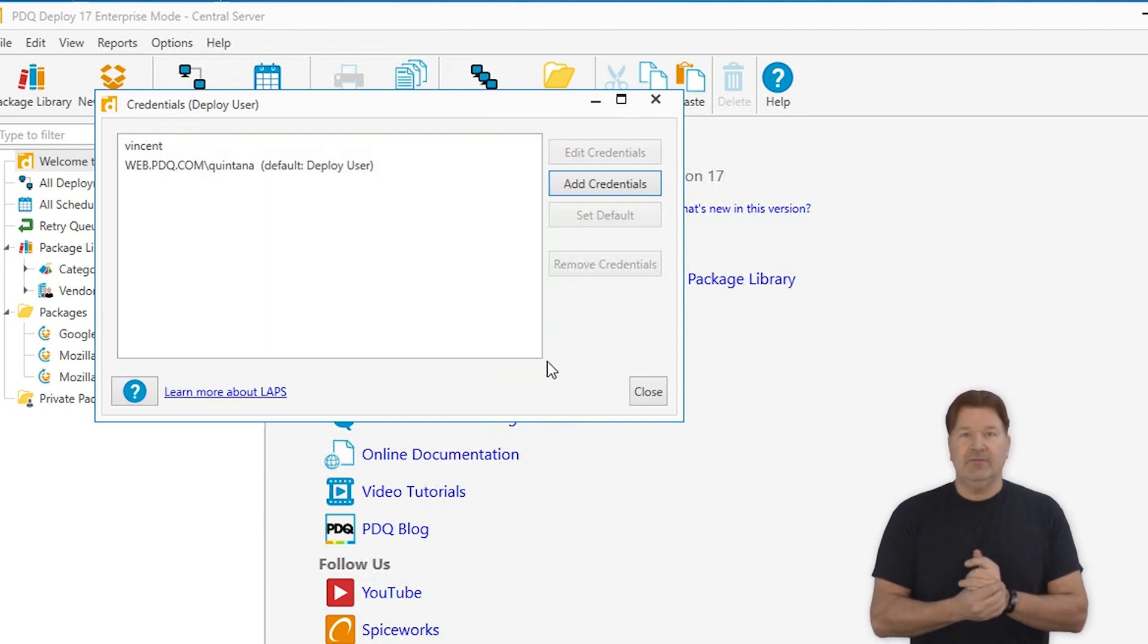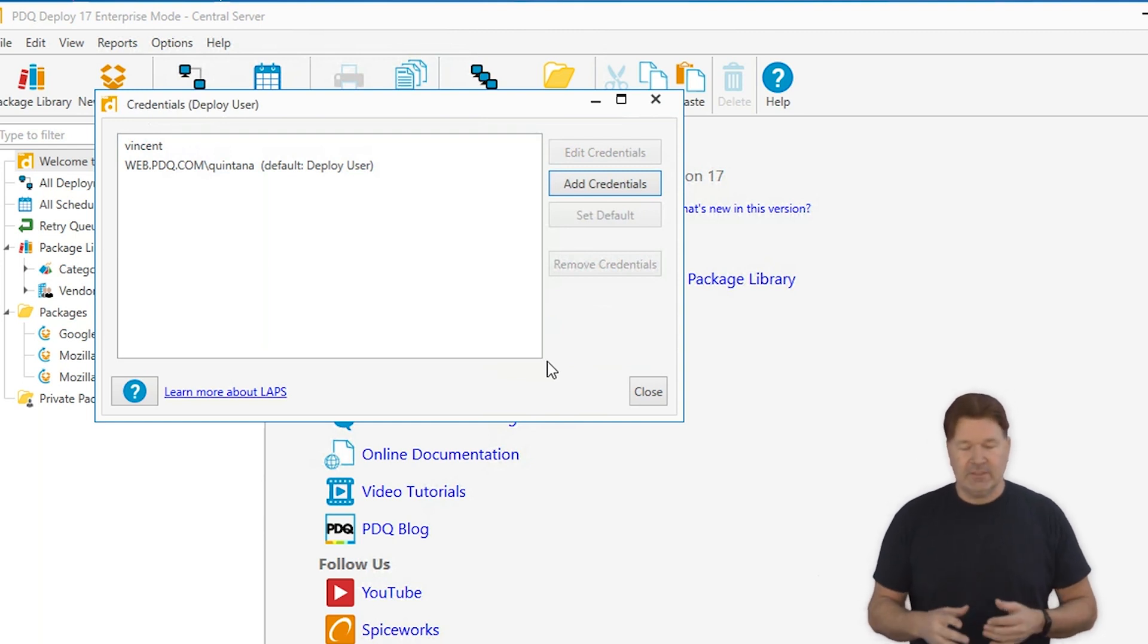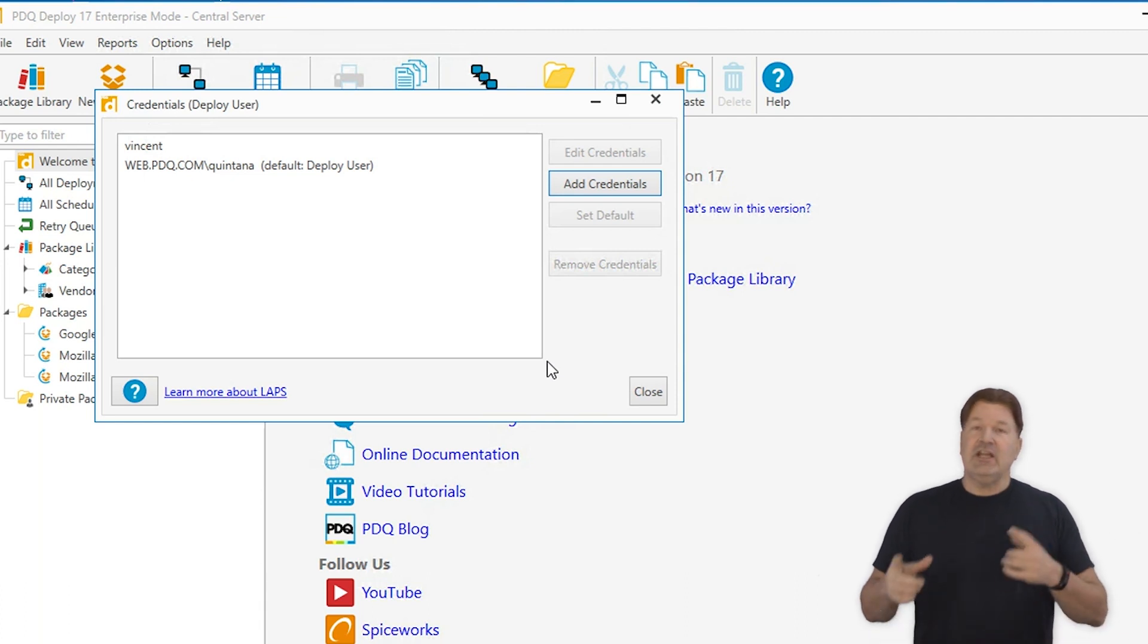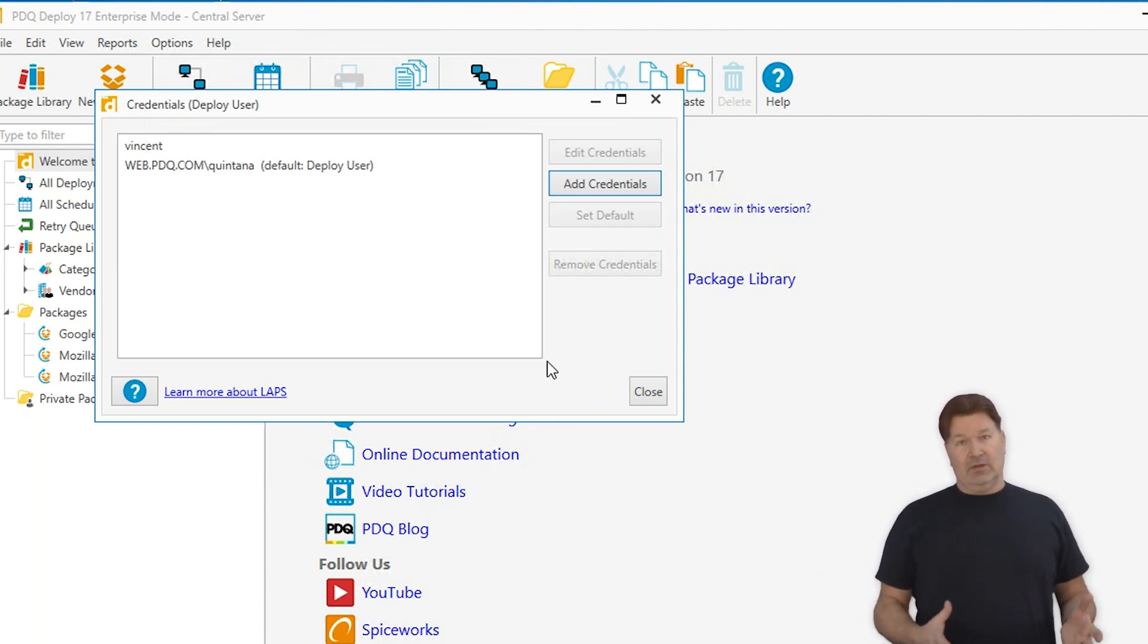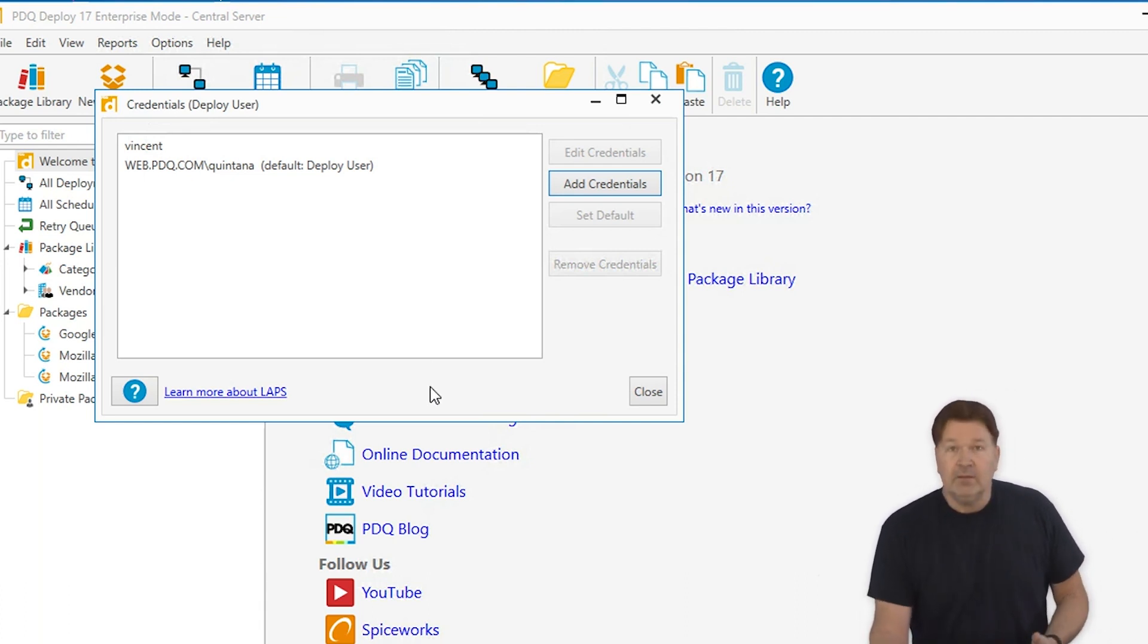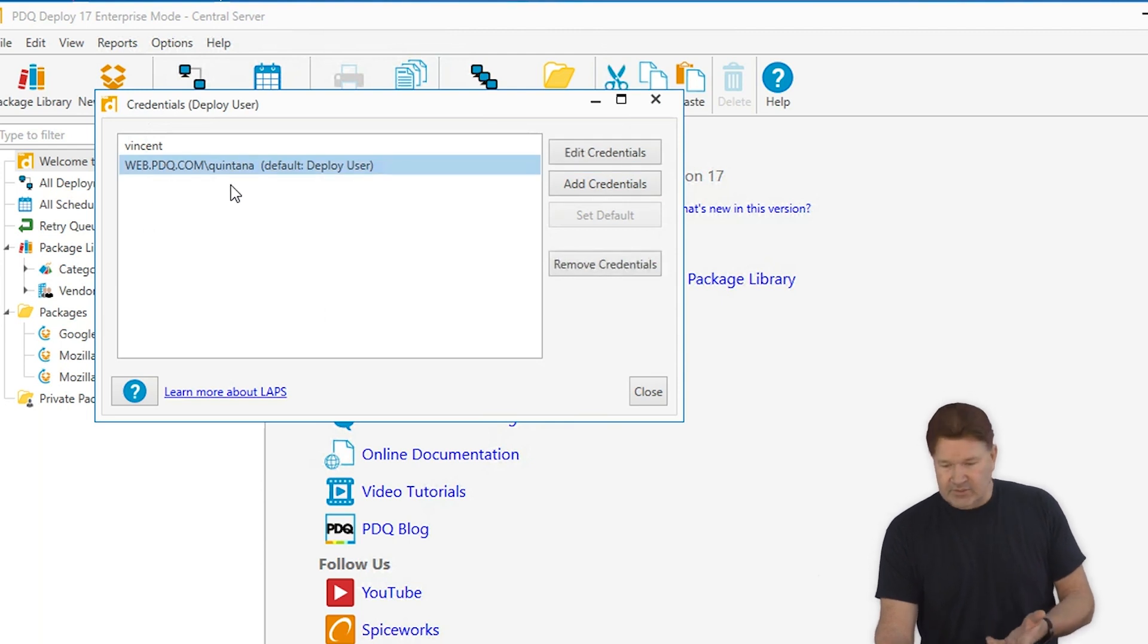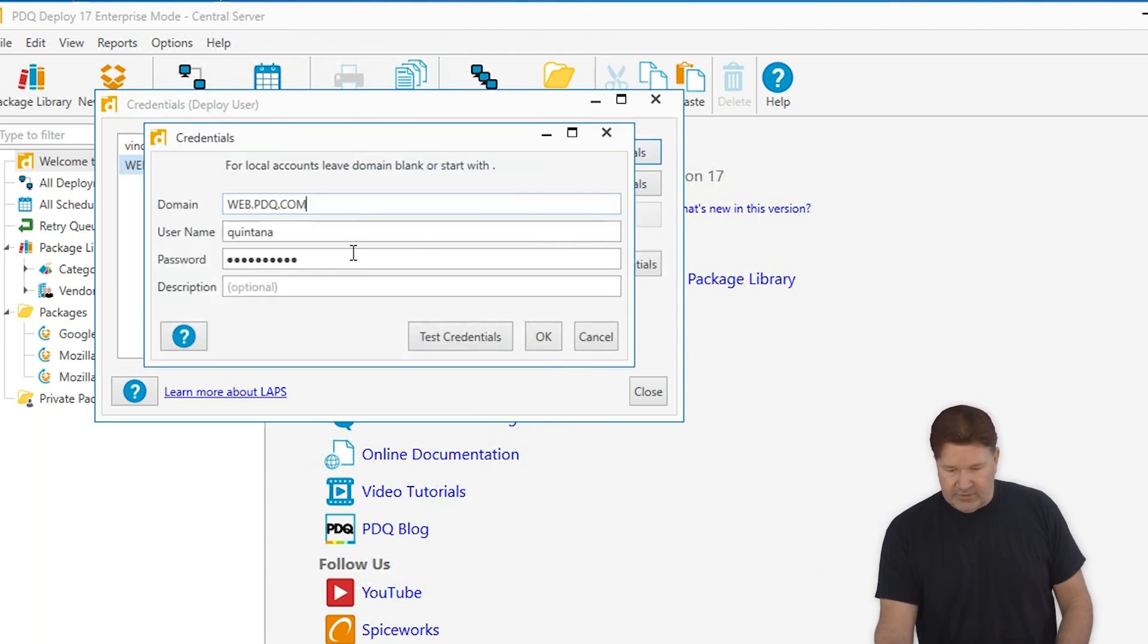Boom. So I've got more credentials to use for deployments. Let's say I happen to go in and change my password. So all you'd have to do now is select the credentials you want to change. Go in and edit your credentials.